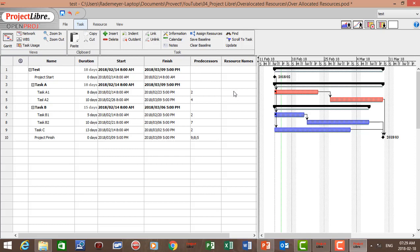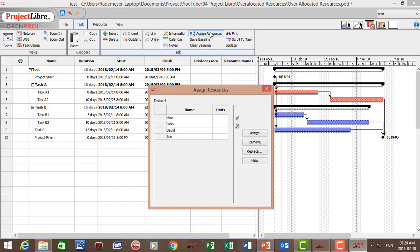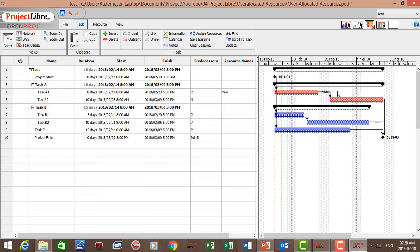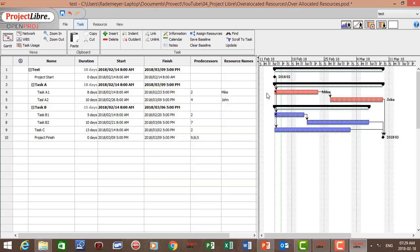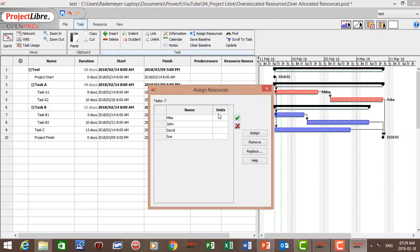For Task A1, click on Assign Resources and we assign Mike 100% of his time. Mike was added with no percentage shown, meaning Mike is 100% allocated to the task. For Task A2, let's assign John at 100%. For Task B1, let's assign Sue also at 100% of her time.